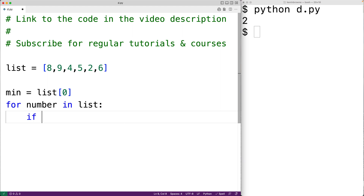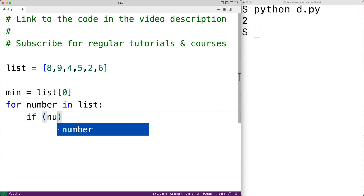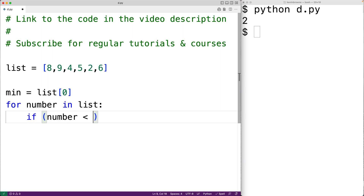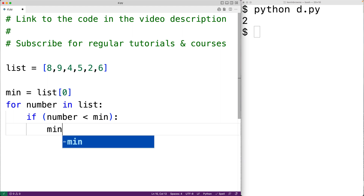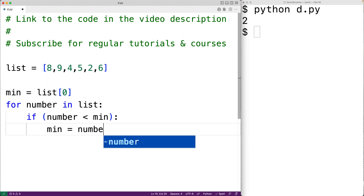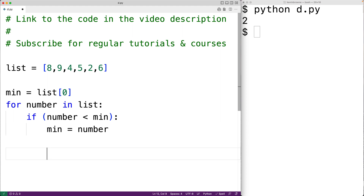Each time we'll check to see if number is less than min, the current smallest number found. And if it is, we found a smaller number and we're going to update min — we'll set min equal to number. By the time this for loop is done, min will contain the smallest number in the list, and we can output min. We'll have here print and then min.